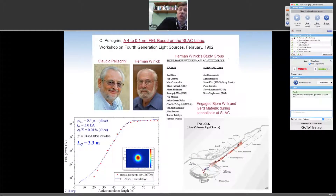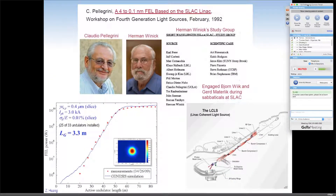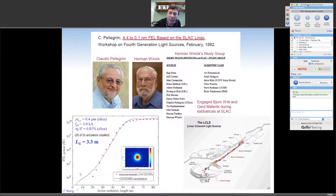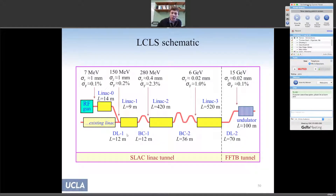The XFEL theory was developed over the years, and in 1992 Claudio Pellegrini proposed using the SLAC linac to make an X-ray laser. Seventeen years later, they converted the SLAC linac into LCLS, achieving first lasing at 1.5 angstroms. The plot shows the same exponential growth — blue is simulation, red dots are measurement. It works. The system starts with an RF photoinjector, followed by a series of linacs and bunch compressors to increase current while keeping emittance small.